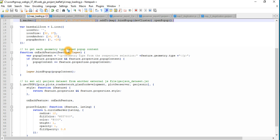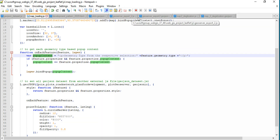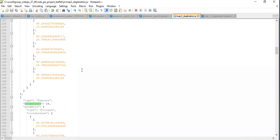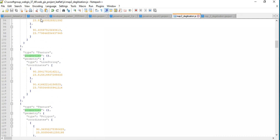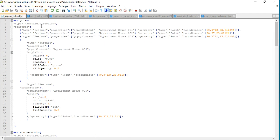It has JavaScript functions — onEachFeature — which takes a feature and a layer as input. Then it has popup content. You can put the name of the popup content, but you need to put exactly the same name. The function has conditions that check properties — those properties we are talking about come from the GeoJSON data. The properties contain some attributes, and those attributes are what we reference in the popup.